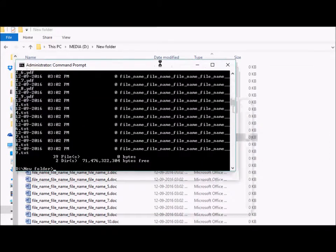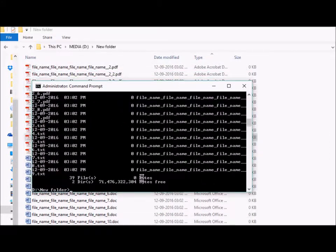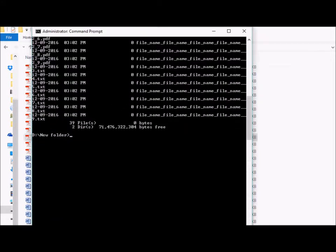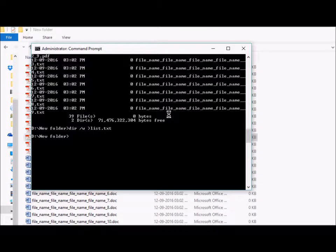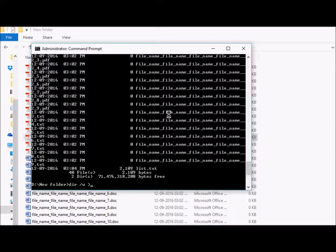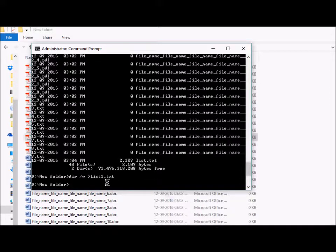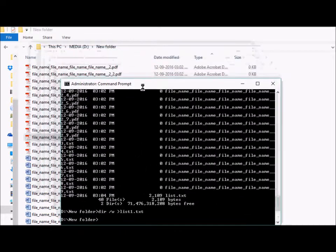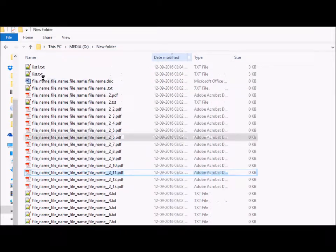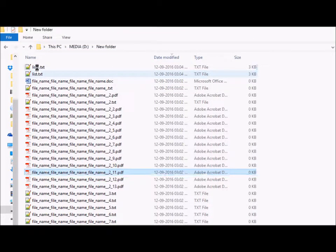If we want to print out the names of all the files, we use DIR > list1.txt. This will create a new file known as list1.txt in the same folder with the names of all the files.